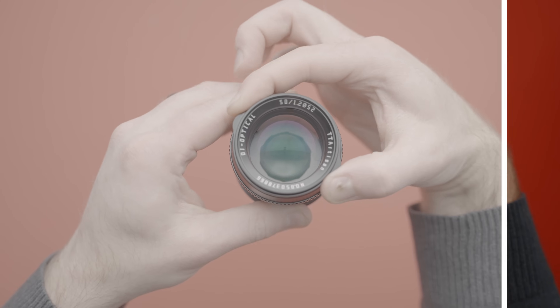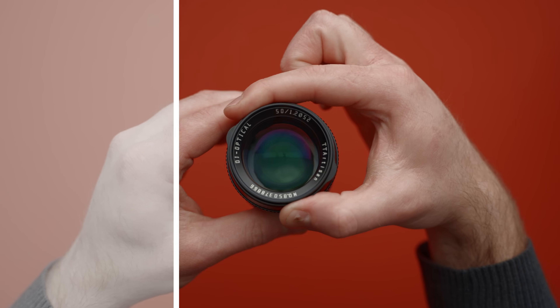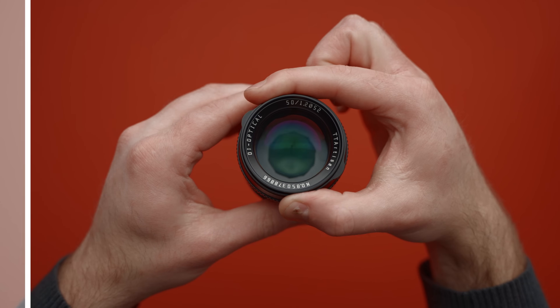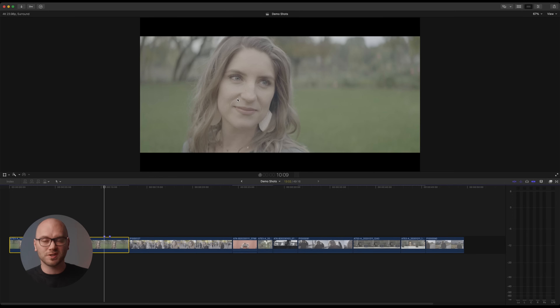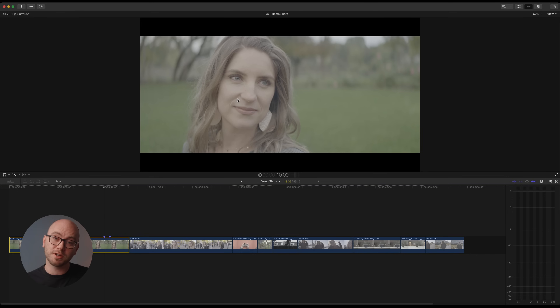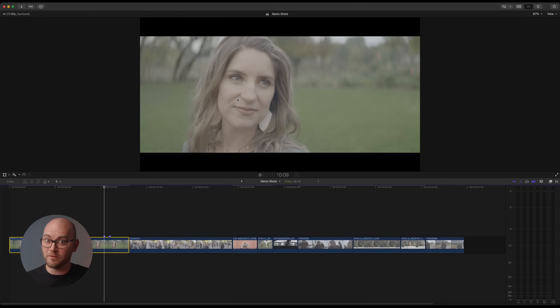You guys have asked so much for me to do a video on my LUT and color grading workflow, so that's what we're doing today. We are going to break down exactly how I grade every single shot that you see in my videos. The process I use is a combination of different LUTs and different curves to easily and very quickly adjust and grade footage.